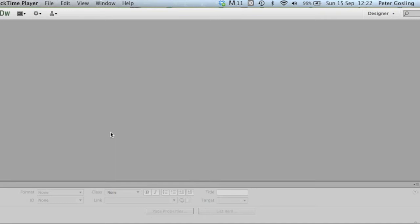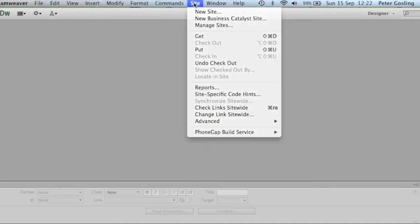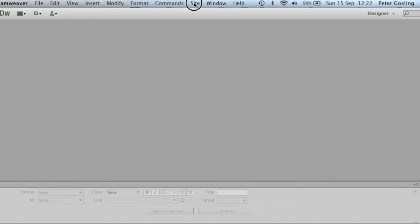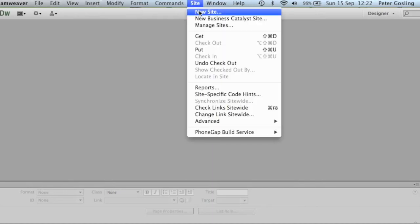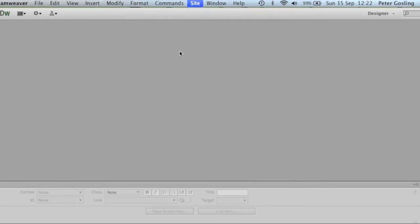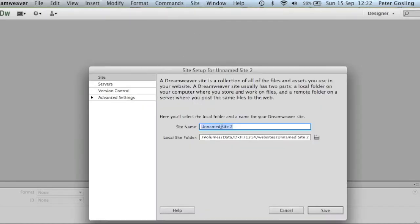Welcome to our tutorial on defining a website in Dreamweaver. We will go to the site menu, new site, and we will give it a site name. I'm just going to call this site1.